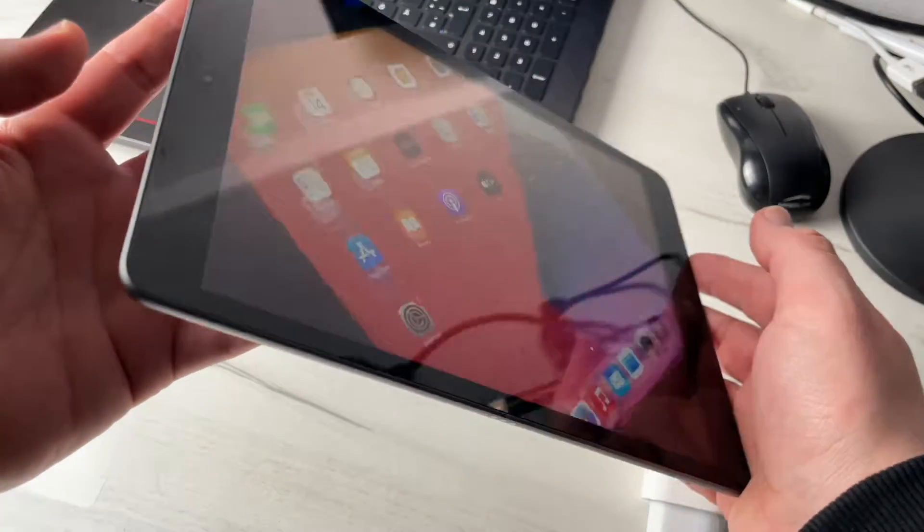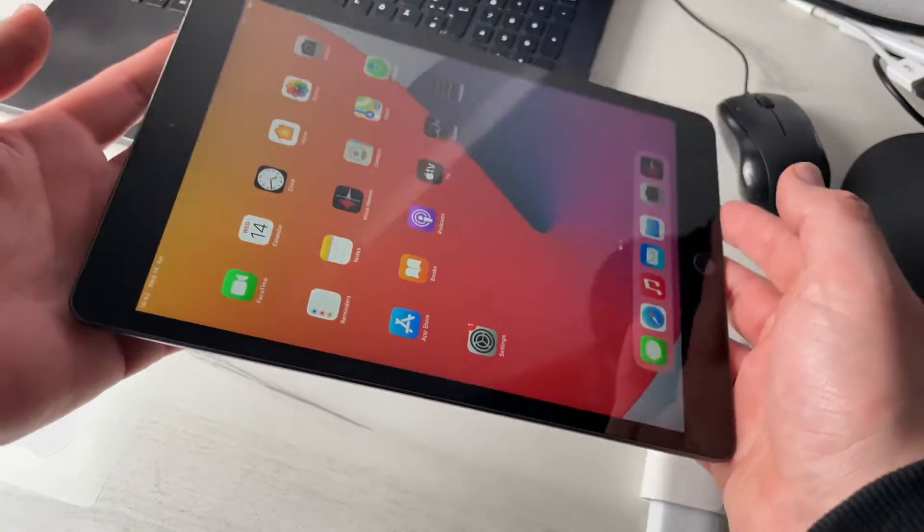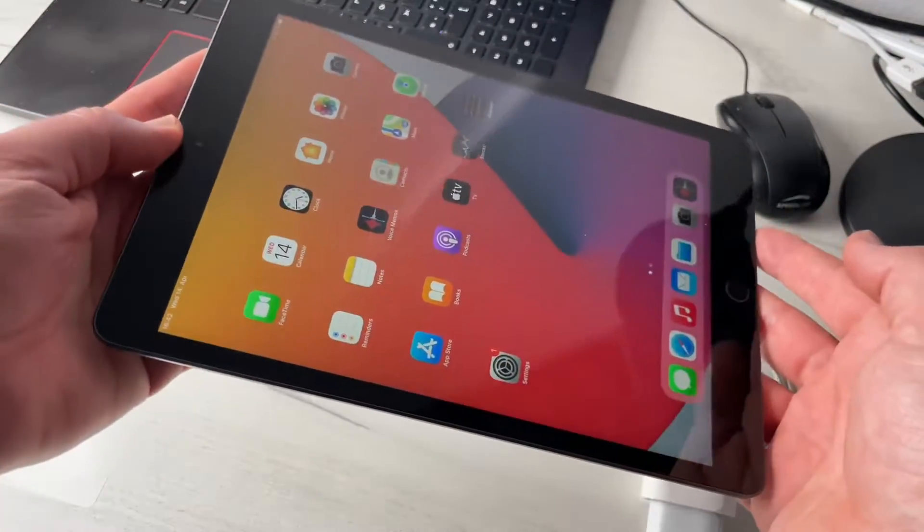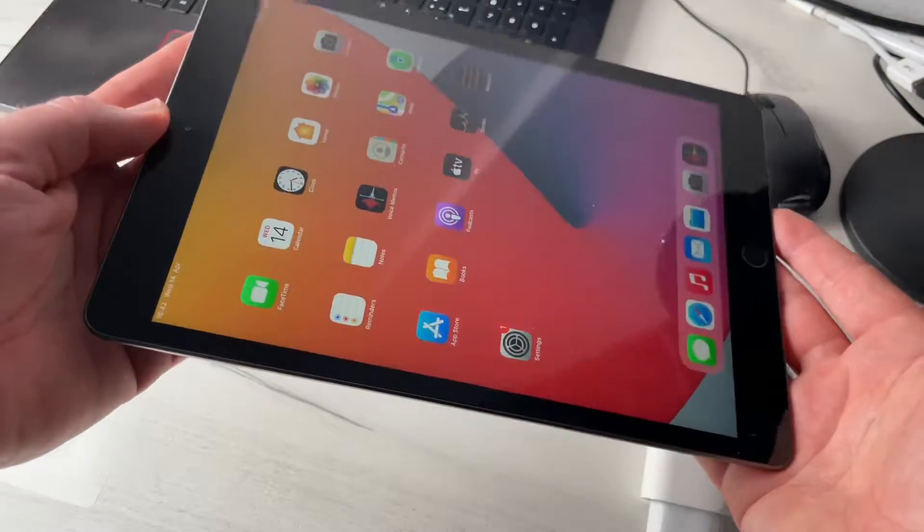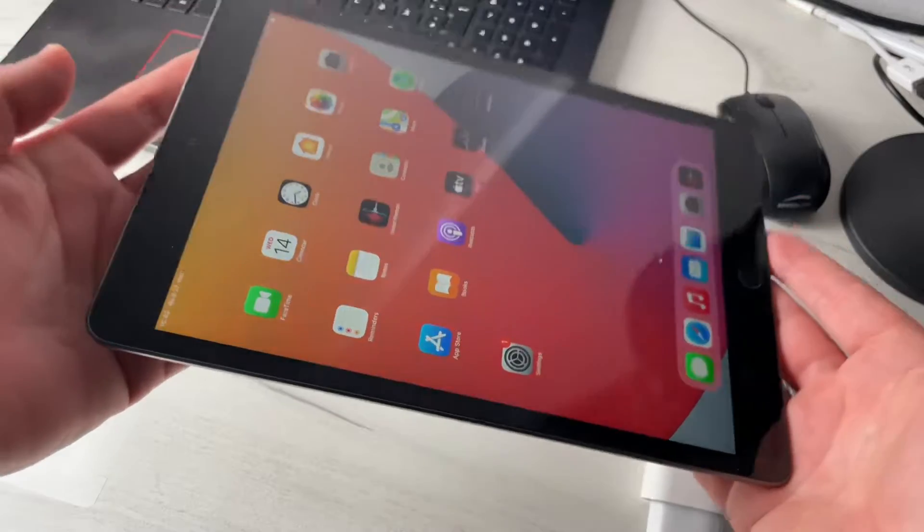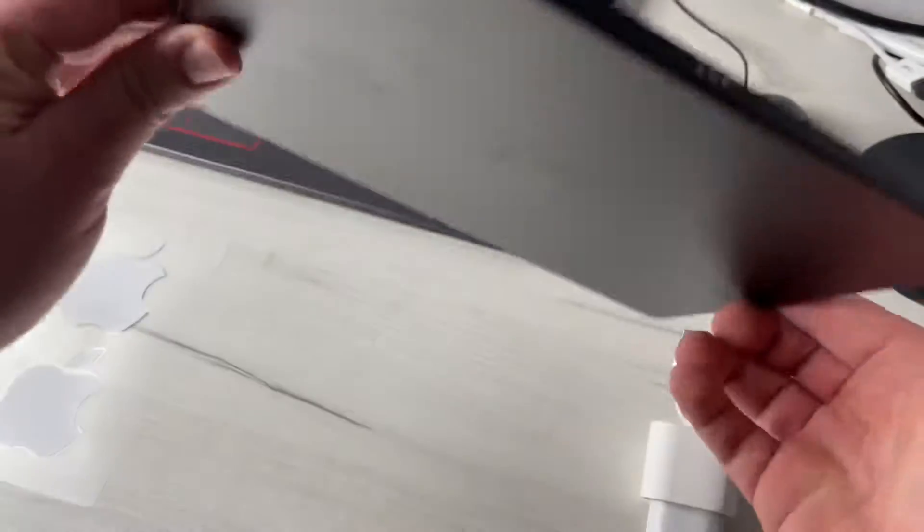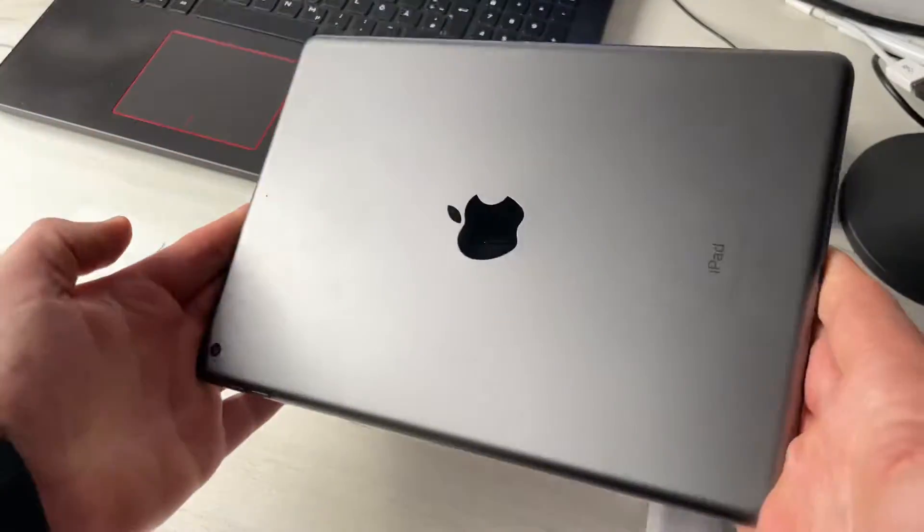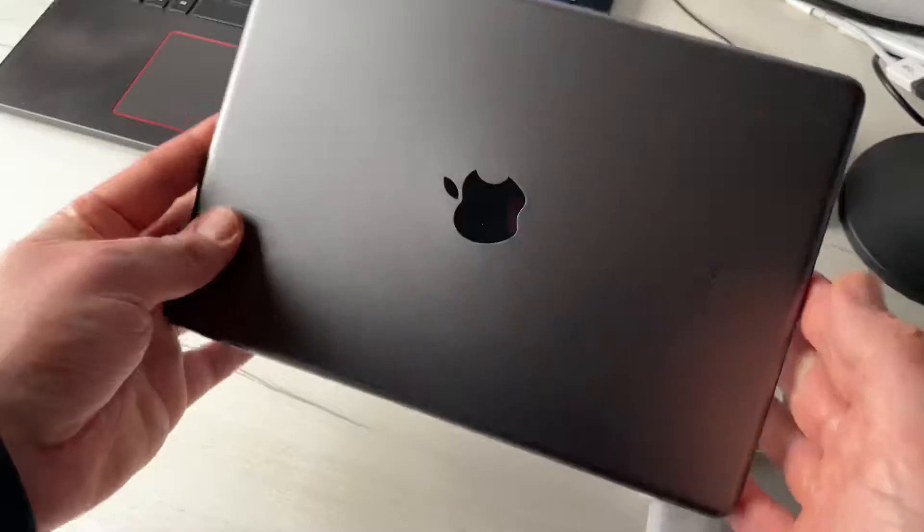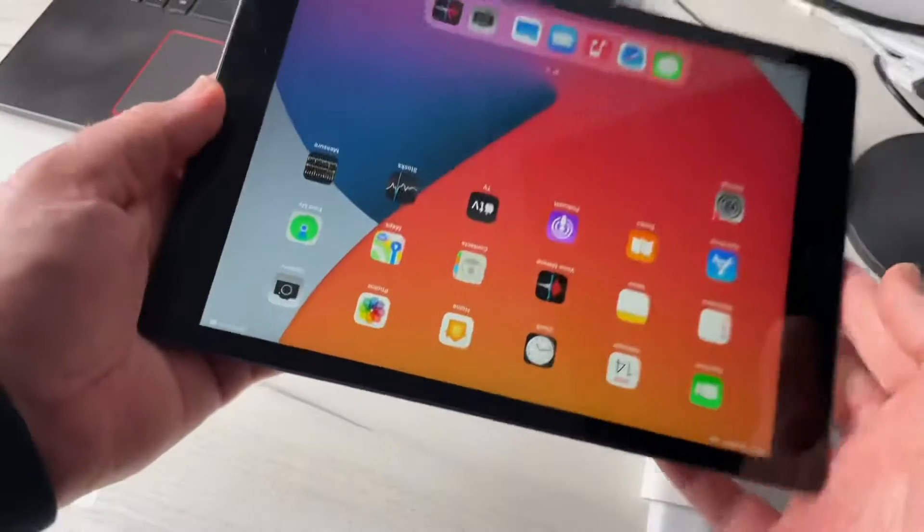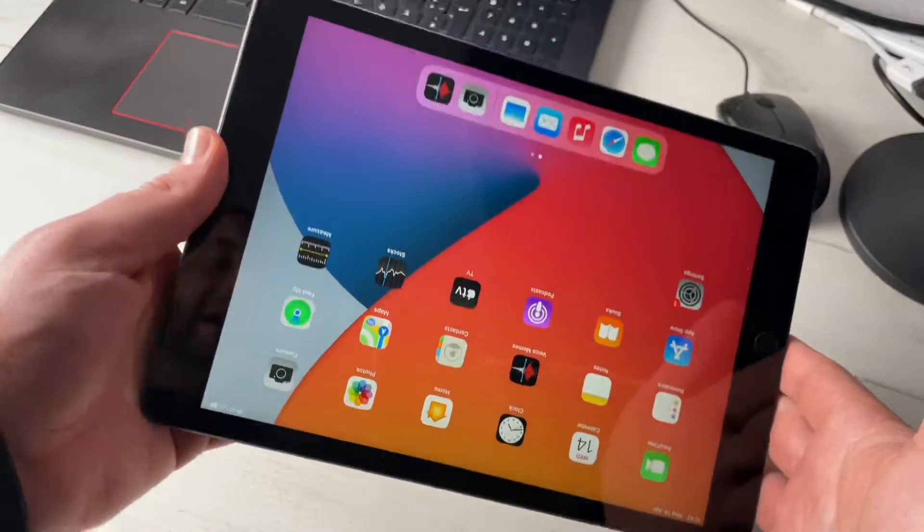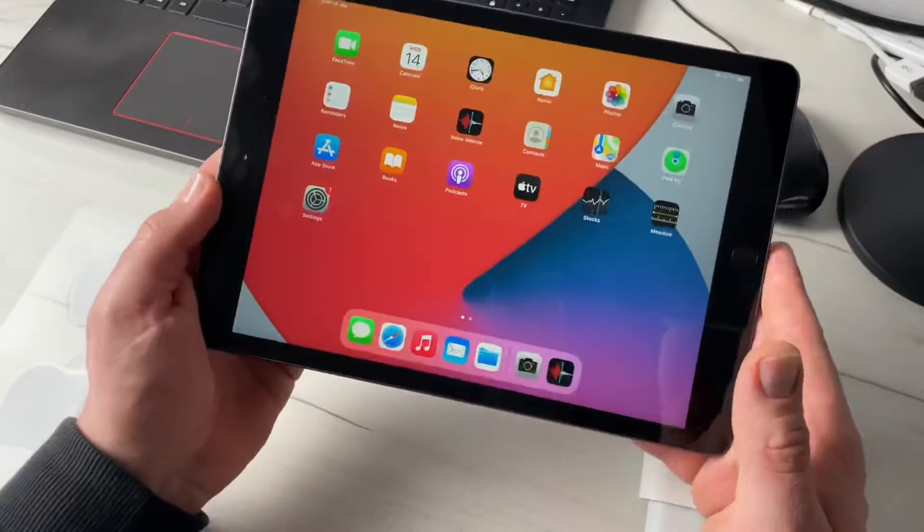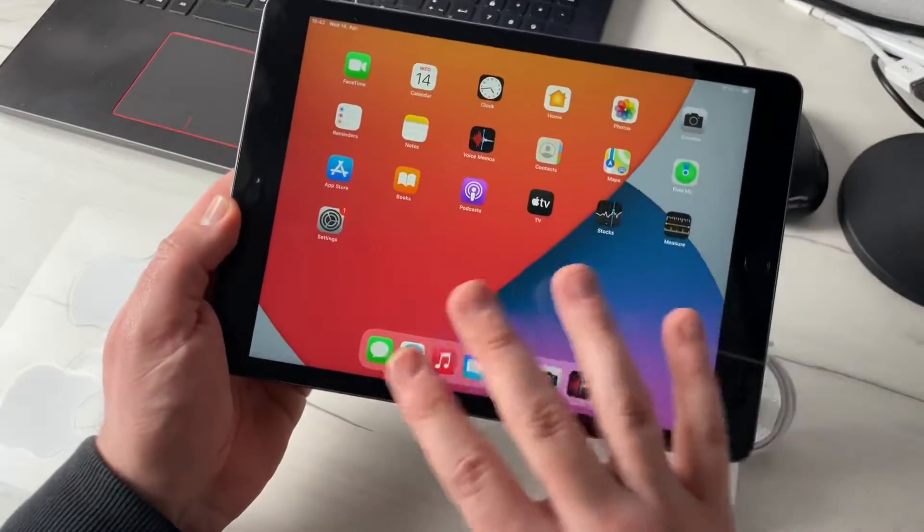Hello, today I'm going to show you how to perform a hard reset of your new iPad 8th generation. It looks so beautiful, but maybe you have some problems or troubles with it.